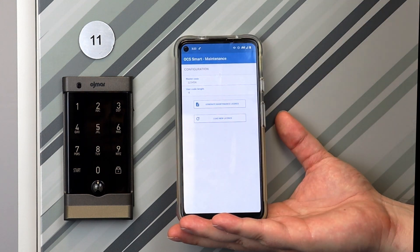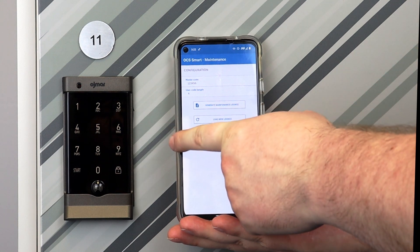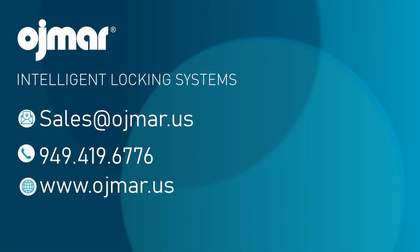Once you are done, the locks are ready to be used by clients. Thank you for watching, and if you need further assistance, please contact us.